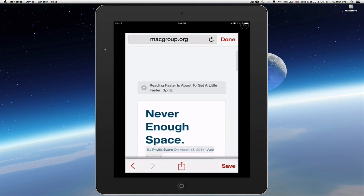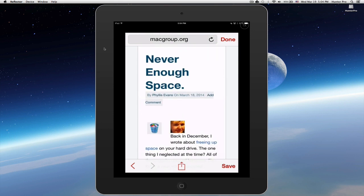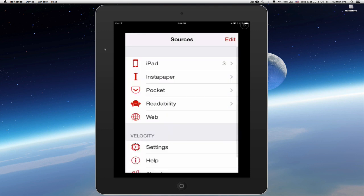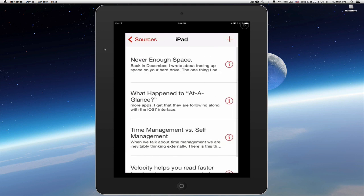And now that I've come to this article, I'm going to select Save. And then I can select Done. And you'll see that the iPad entry now shows four instead of three. So if I click iPad, it will show you that the entry is now here for accessing that blog post through the Velocity app.